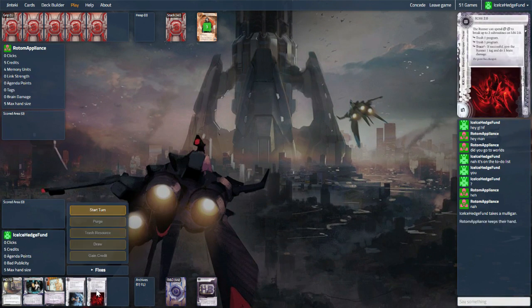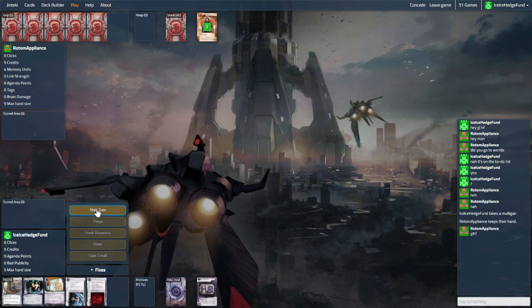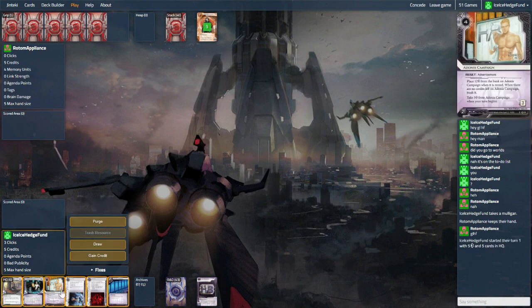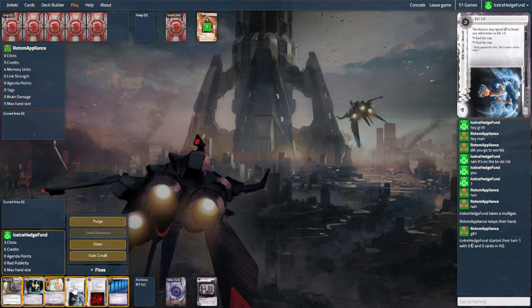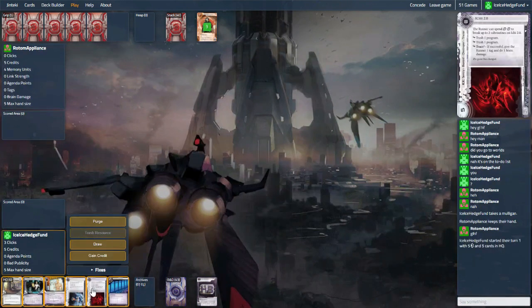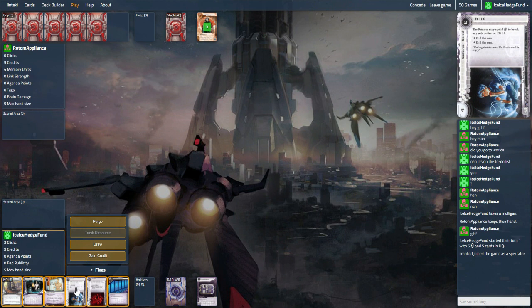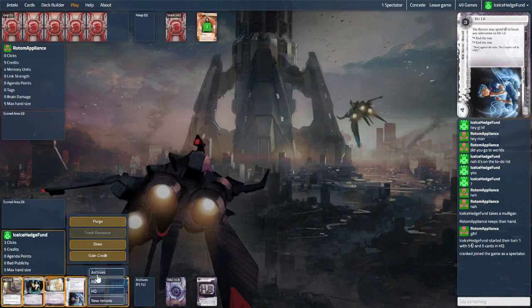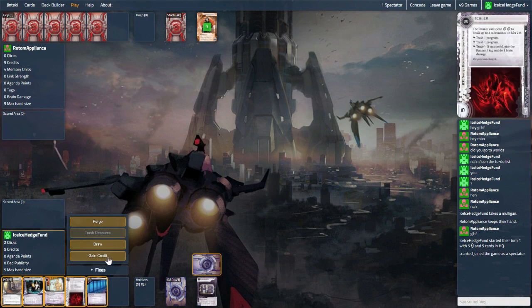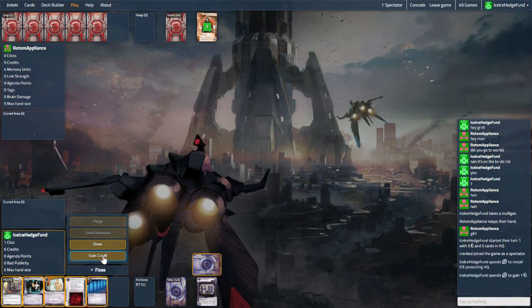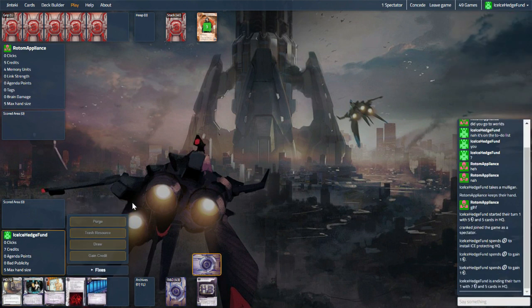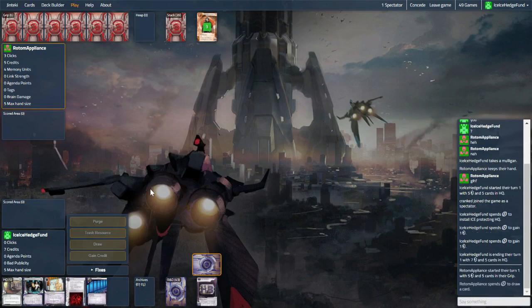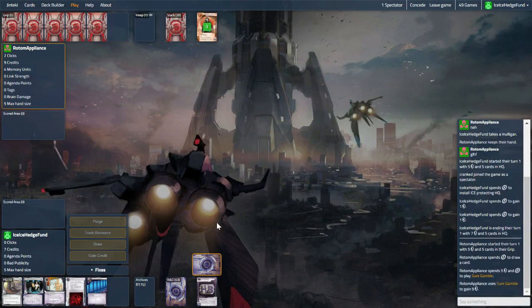And this hand isn't much better for us. We can stick out an ice somewhere. It's not that great for us. I think we're putting this on HQ and just crediting up. Not great, not the start we wanted. And if they run here, we kind of have to just let them in.